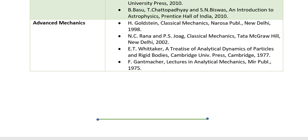My name is Ayan Pal and I am signing off. Thank you very much.